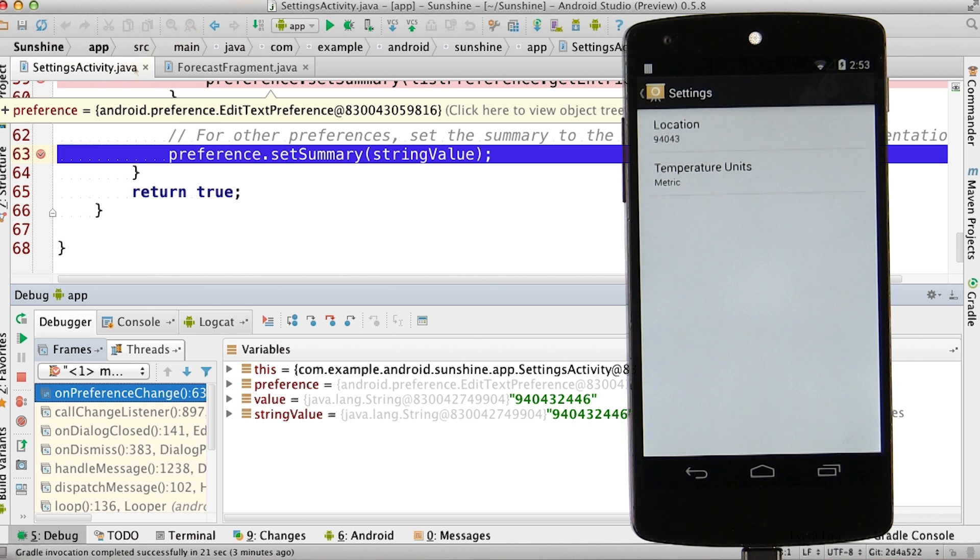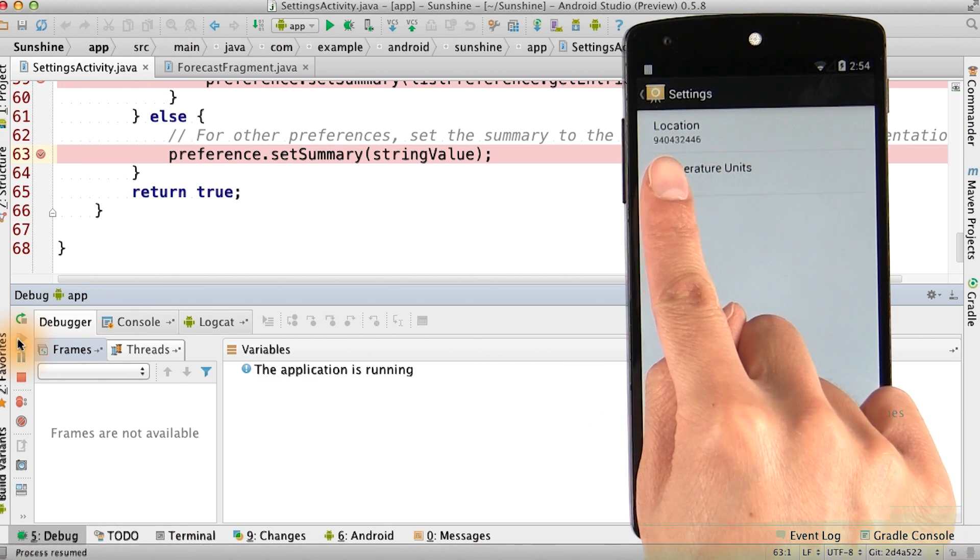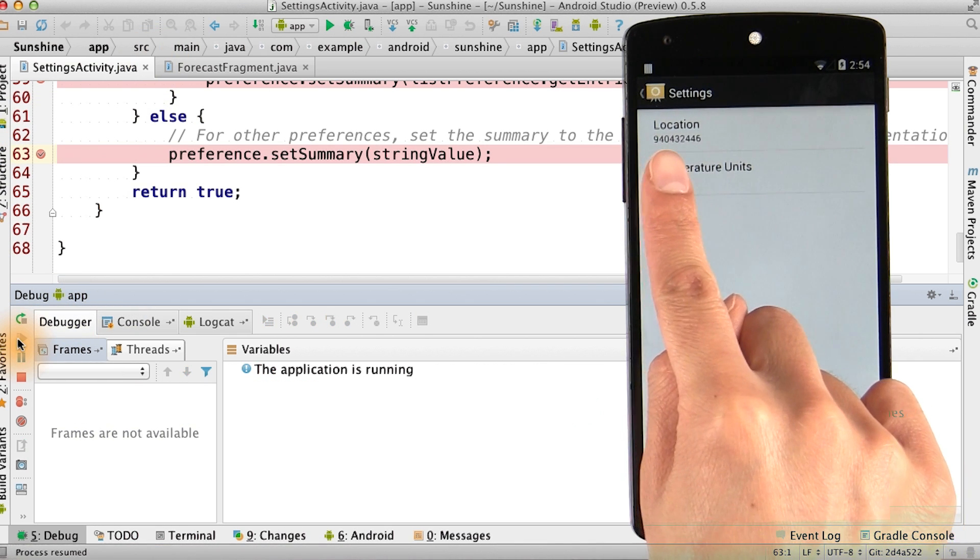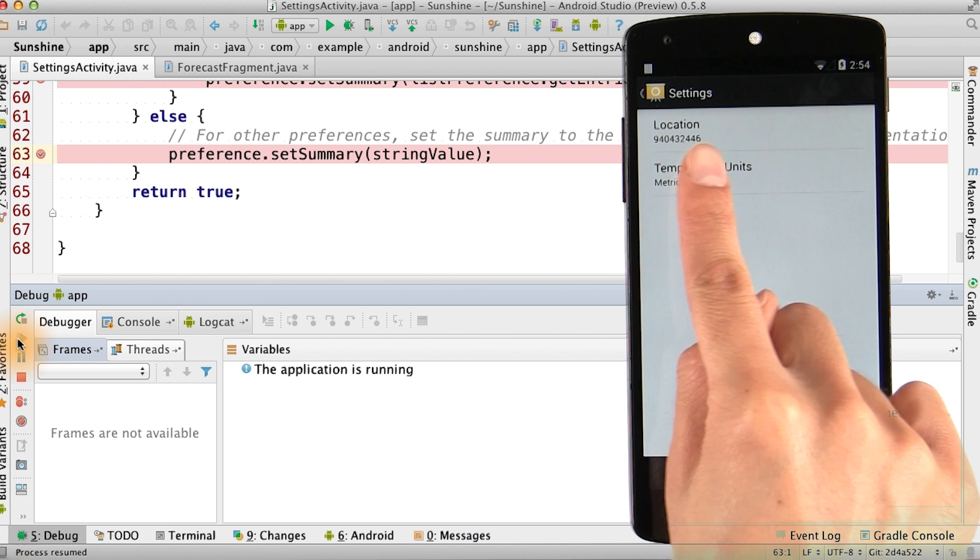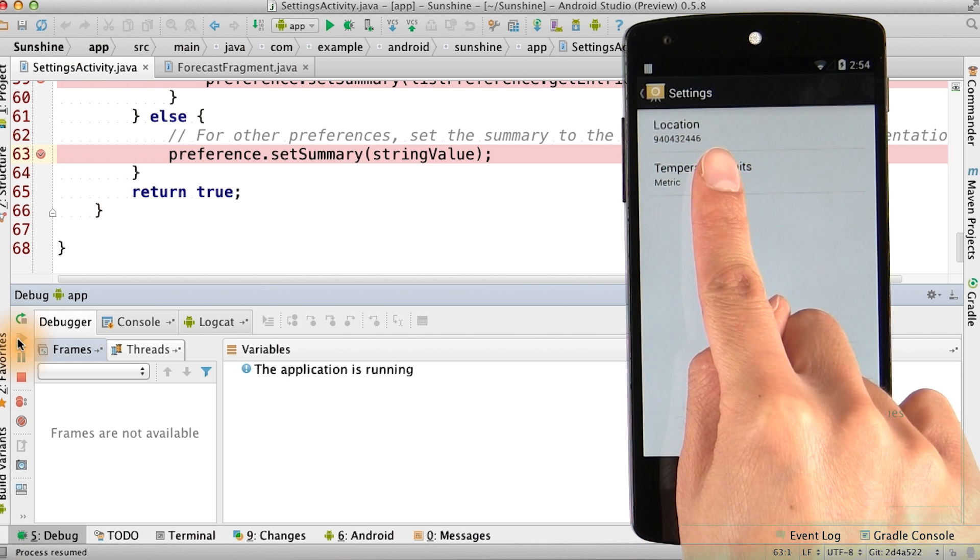Let's hit play to continue. And then we see that the UI has been updated so that the preference summary is the new postal code.